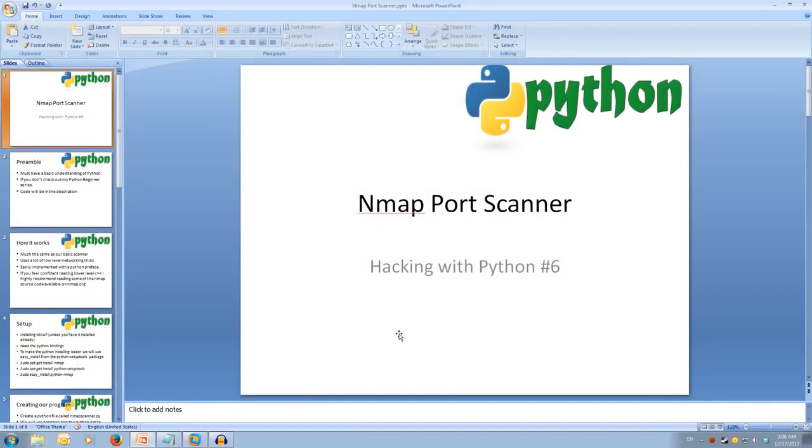Welcome to Hacking with Python 6, nmap port scanner. Every video will have all slideshows and code available in the description.